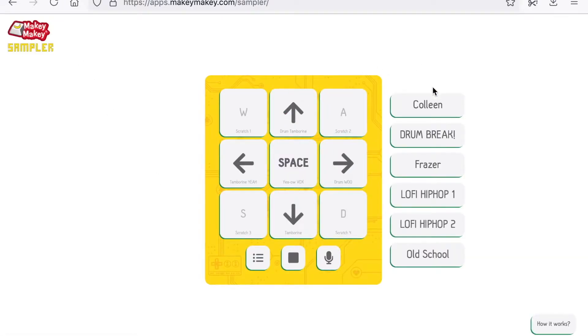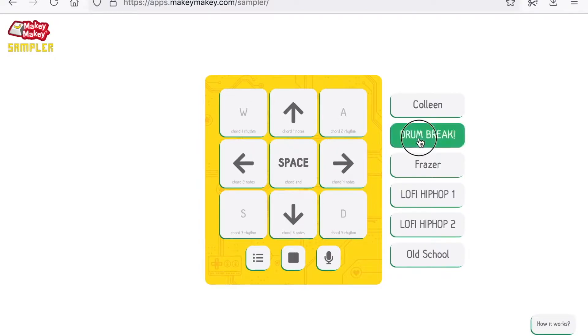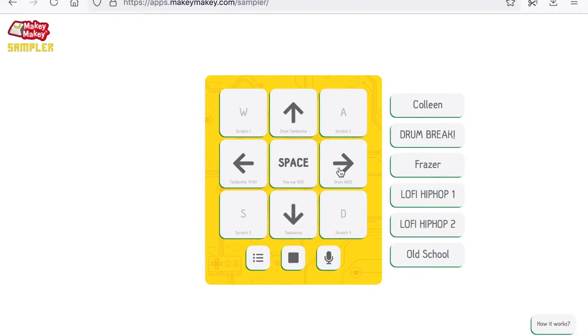If you want to load a sample pack, you can select here on the right a different set of sample packs.